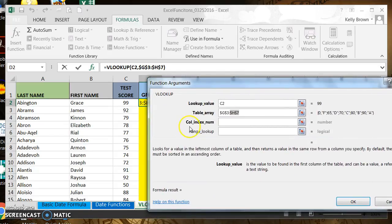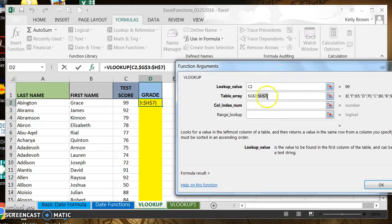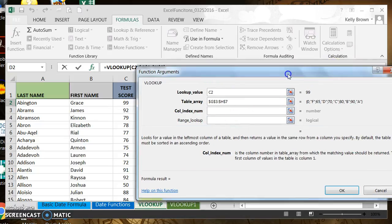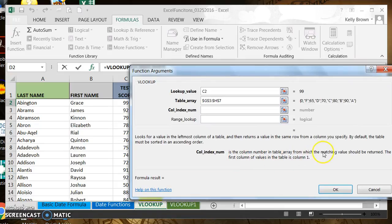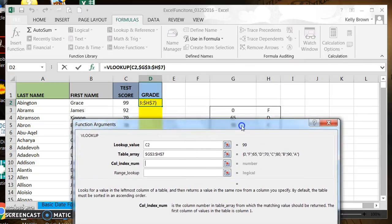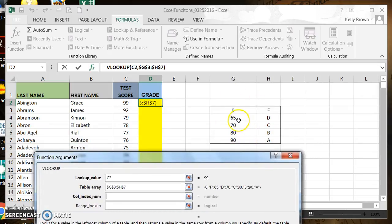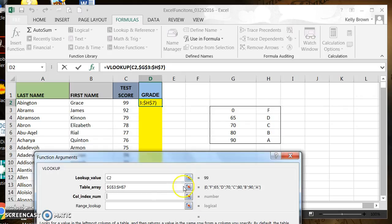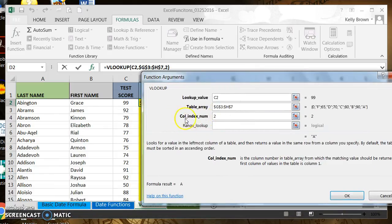The next choice for the VLOOKUP is column index number. The column index number looks at the table array — it says the column number in the table array for which the matching value should be returned. The first column of values in the table array is column one. The returning value we want — the letter grades — is in column two. So our column index number is two, because column two is the column that has the values we want returned. We're going to type in the number two next to column index number.